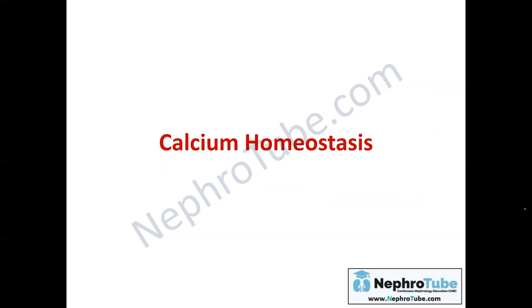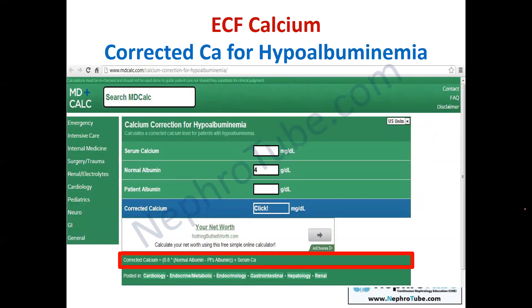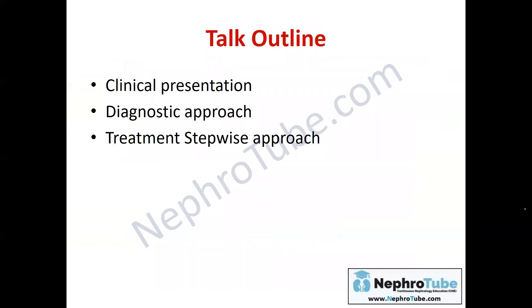Regarding calcium homeostasis, we discussed it in detail in the previous lecture about hypocalcemia, so I will not go in depth here. The most important point is to calculate corrected calcium whenever there is abnormal serum albumin, because the patient may appear normal calcemic in the lab but is actually hypoalbuminemic. With correction of serum calcium to albumin, the patient will be diagnosed as hypercalcemia. It is important to always investigate both serum calcium and serum albumin at the same time.